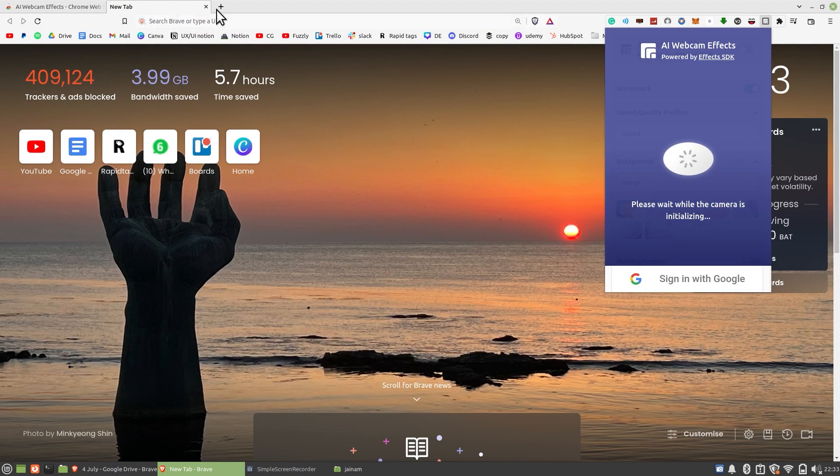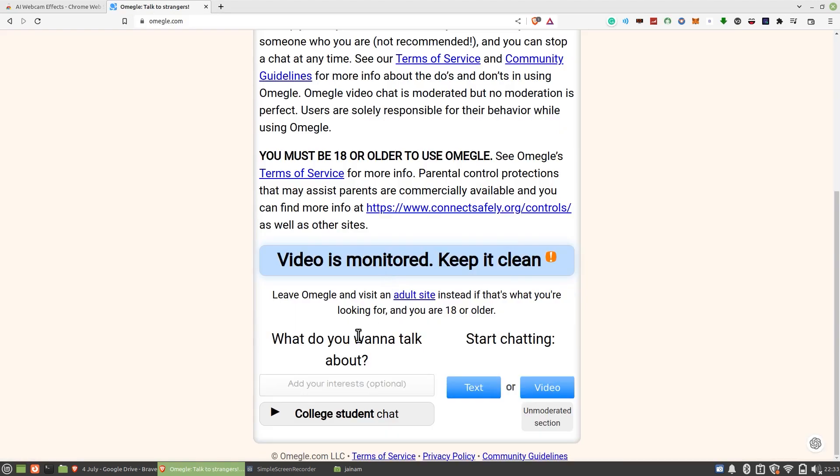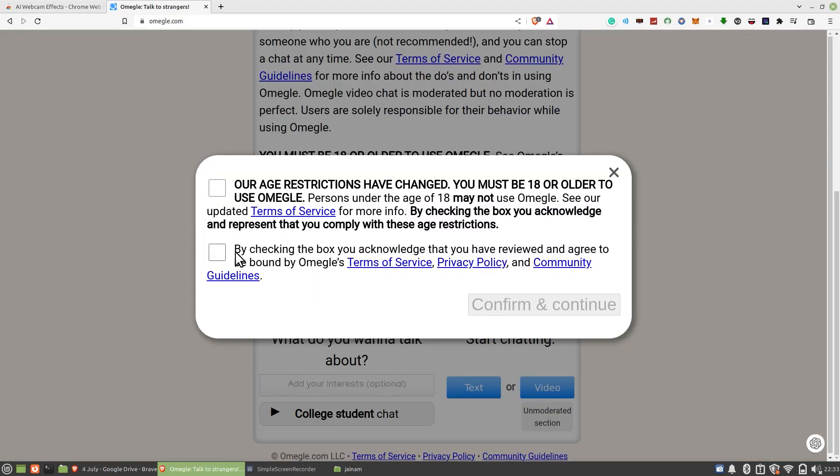Now search Omegle on your web browser. Scroll down to Omegle and click on Video. Check the boxes and tap on Confirm and Continue.